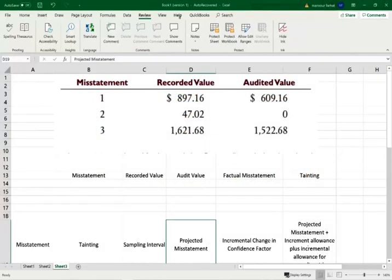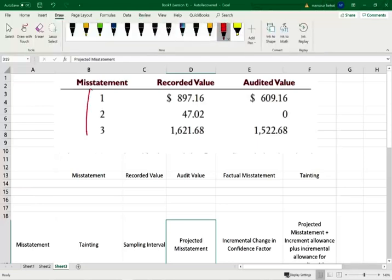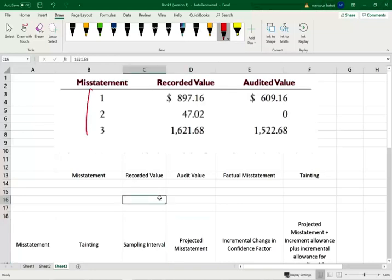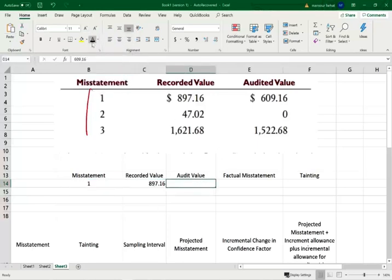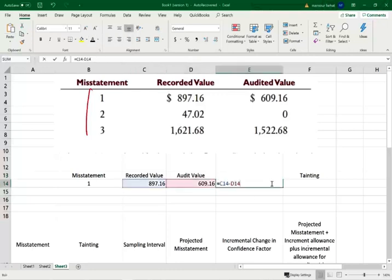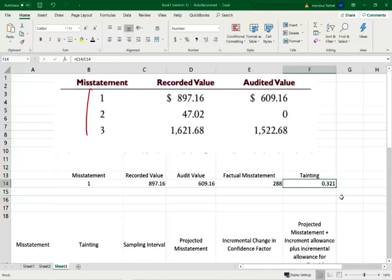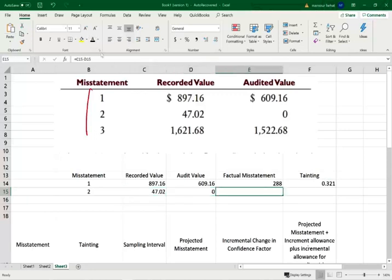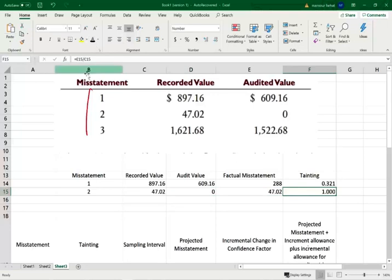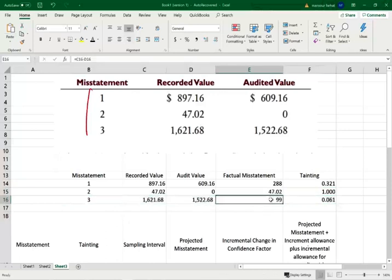Let's look at the Excel sheet. We start with the misstatement information: the recorded value and audited value for each item. The first thing is to find the difference — the factual misstatement — and express it as a percentage, which is called the tainting percentage. Misstatement one: recorded $897, audited $609, difference $288, overstated by 32%. Misstatement two: recorded $47, audited $0, overstated $47, error is 100%. We do the same for misstatement three. First find the dollar difference, then express it as a percentage — the tainting percentage.